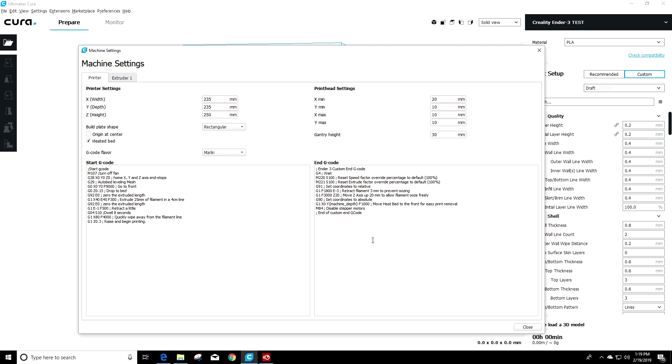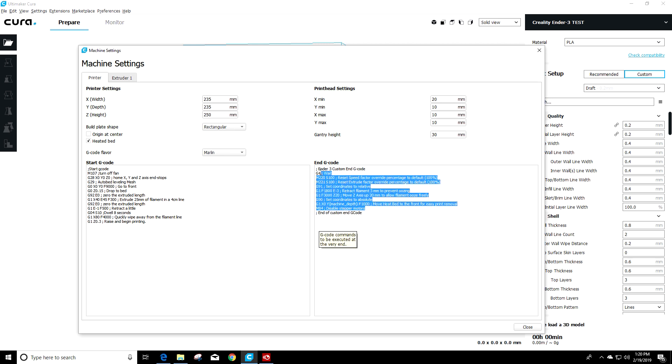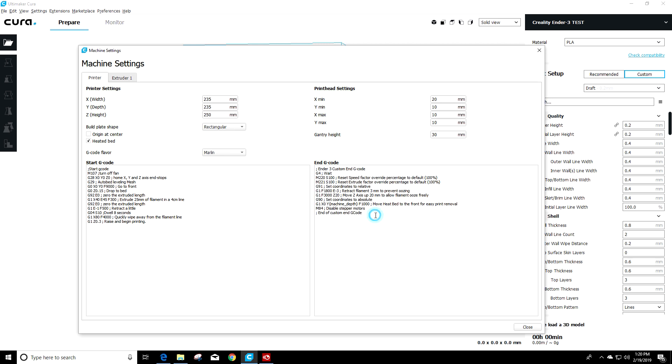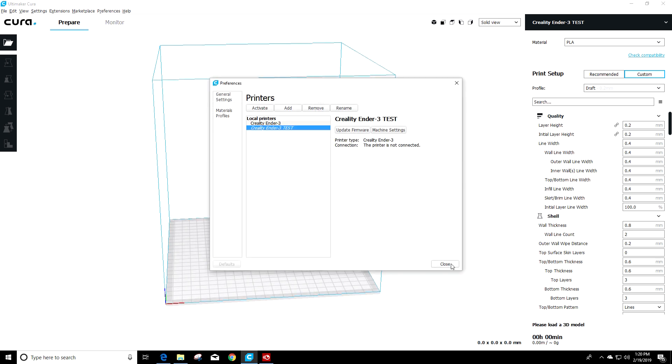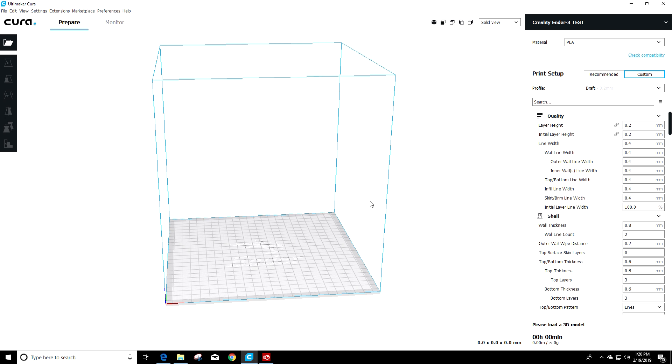But if you go through it, basically it shuts everything down, it cools everything off, and then it'll actually present the plate forward in the print. That way your print comes forward on the bed and you can take it off easily. So I prefer to leave that. If you do want to put Luke's in, you can do that. But that's totally up to you.